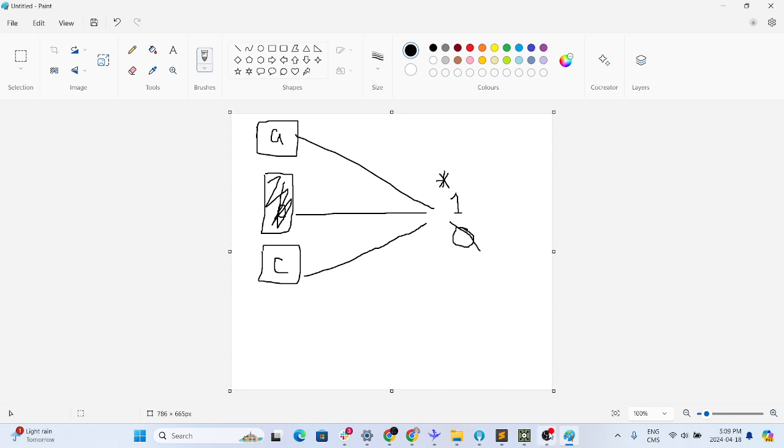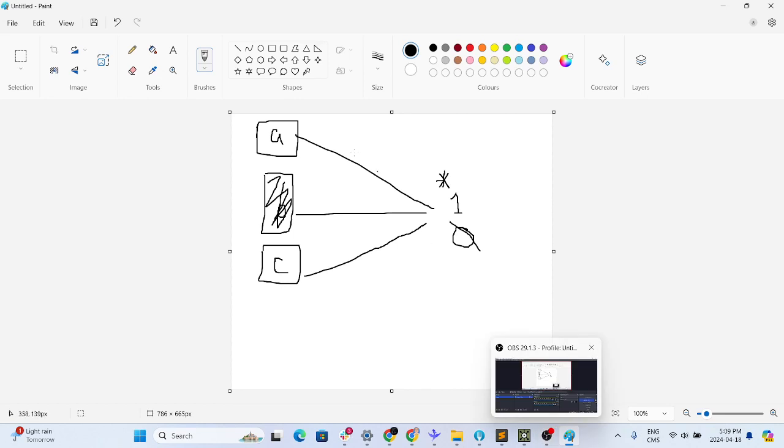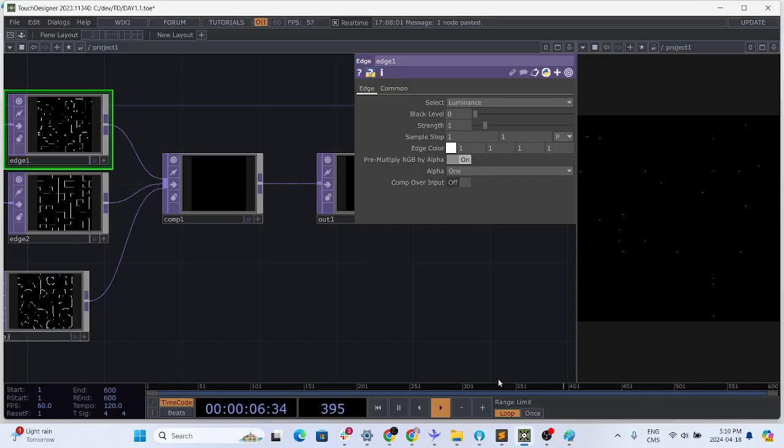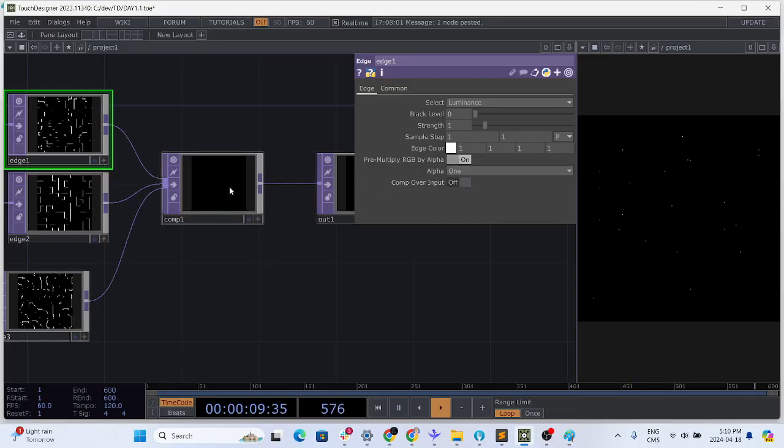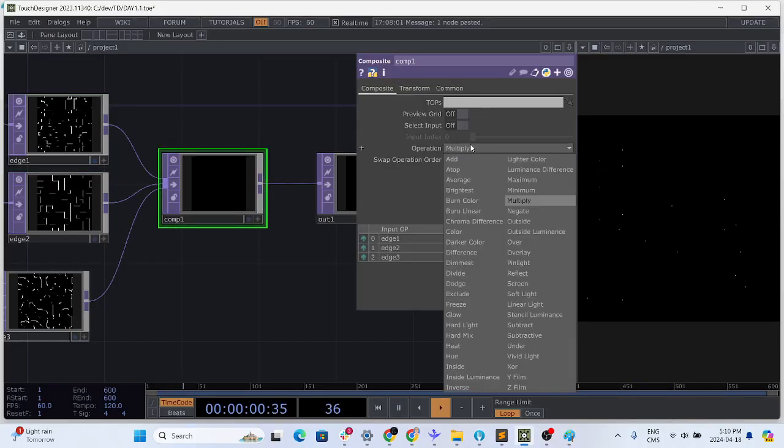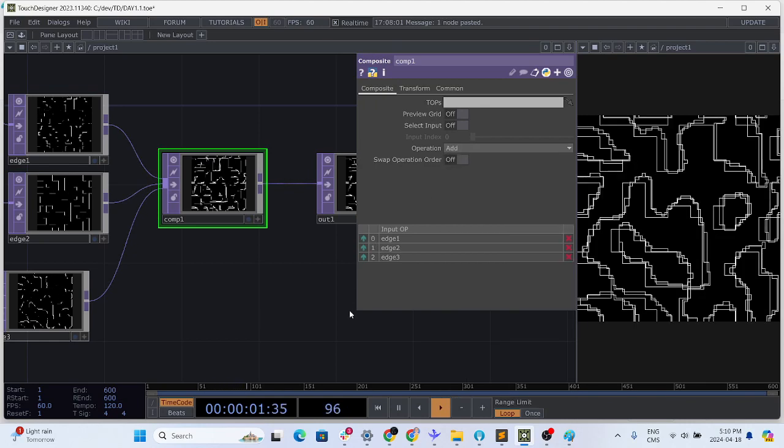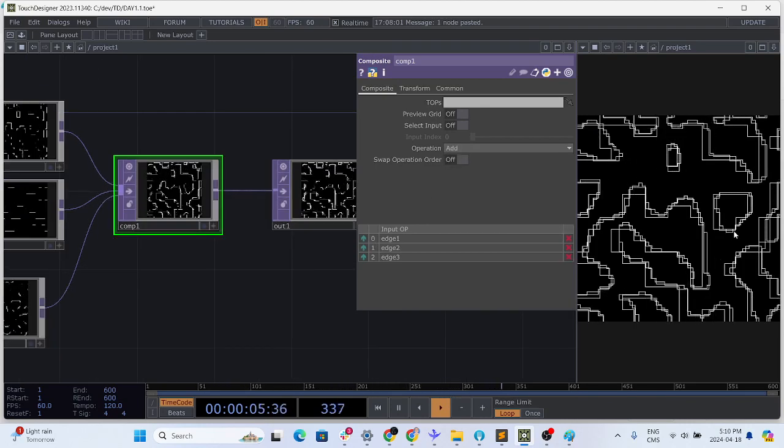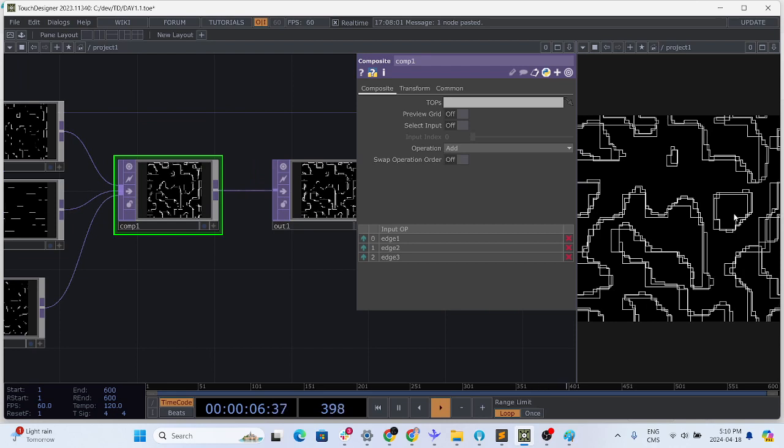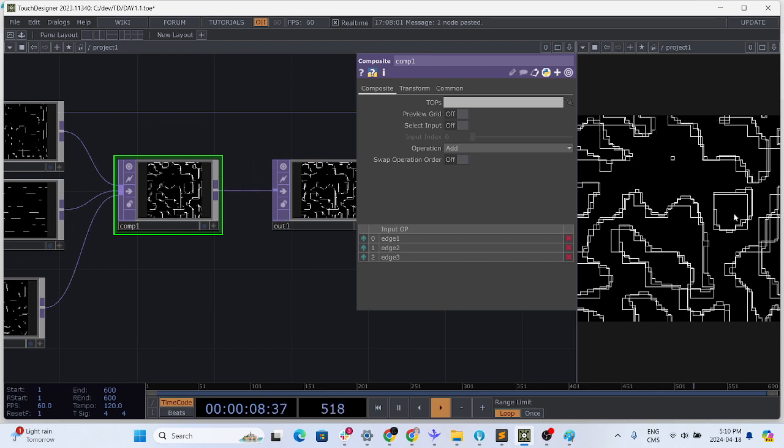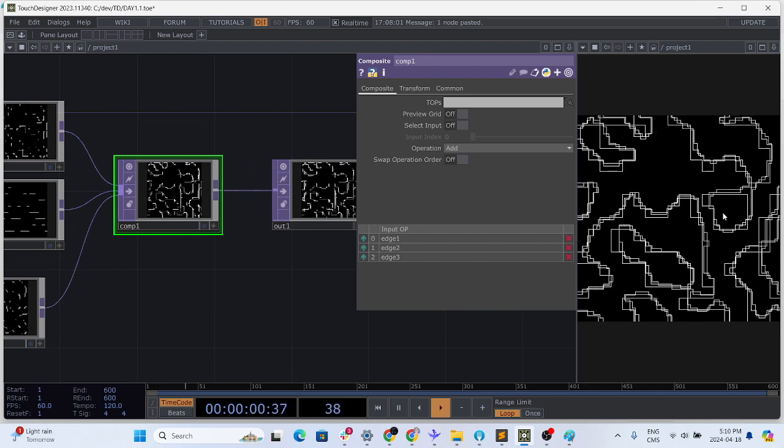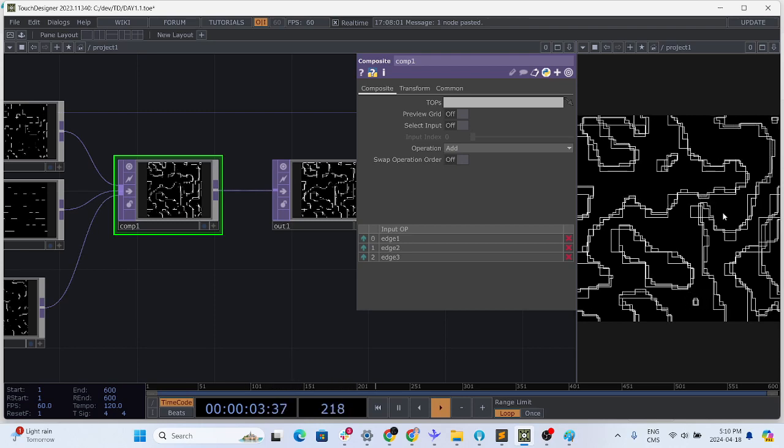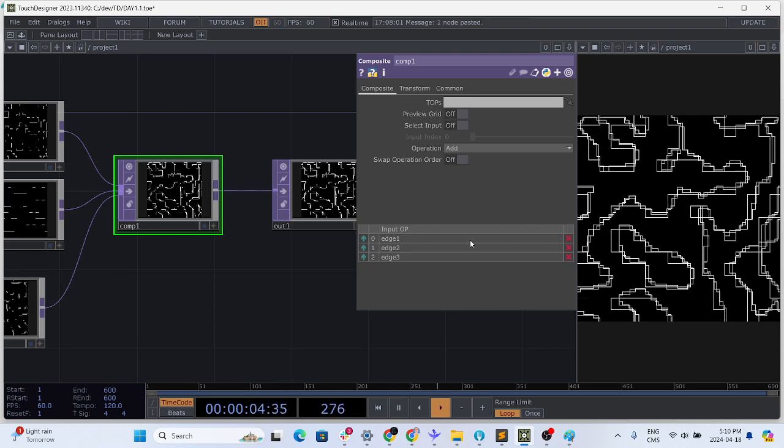So instead of that we're going to say add. So if there's one zero zero it's going to be one, if it's one zero one it's going to be two, but we can clamp it later anyways. Let's just change it to comp and go to multiply and say add. Et voila, already we're starting to see some interesting pattern.